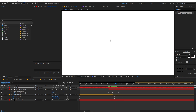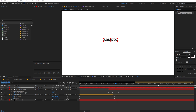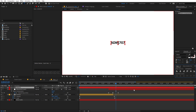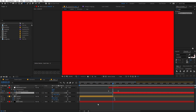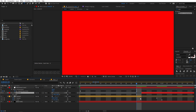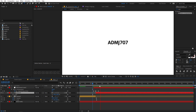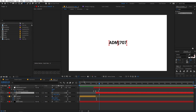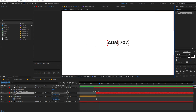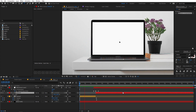Now let's add text — type whatever you want (I'm typing my YouTube name). Align it in the center of the composition and adjust the scale. Make sure the text layer starts right after the animation has ended. Playing back, you can see the full animation: the zoom happens, the logo reveals, and then our text appears.